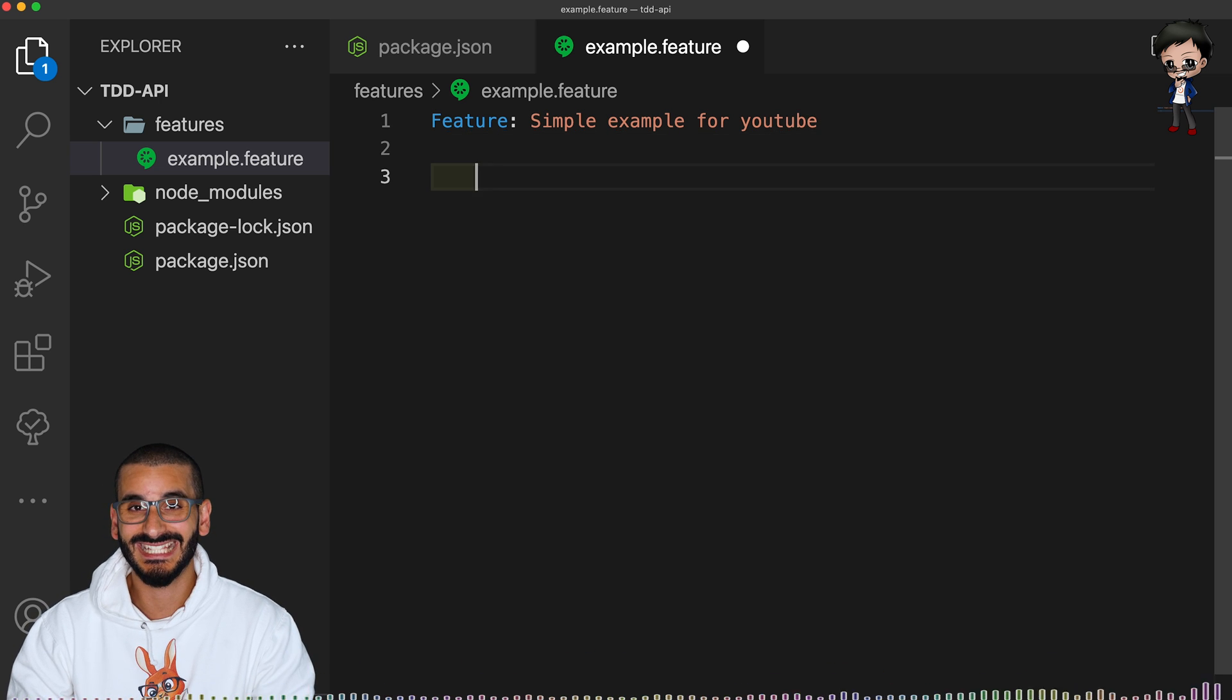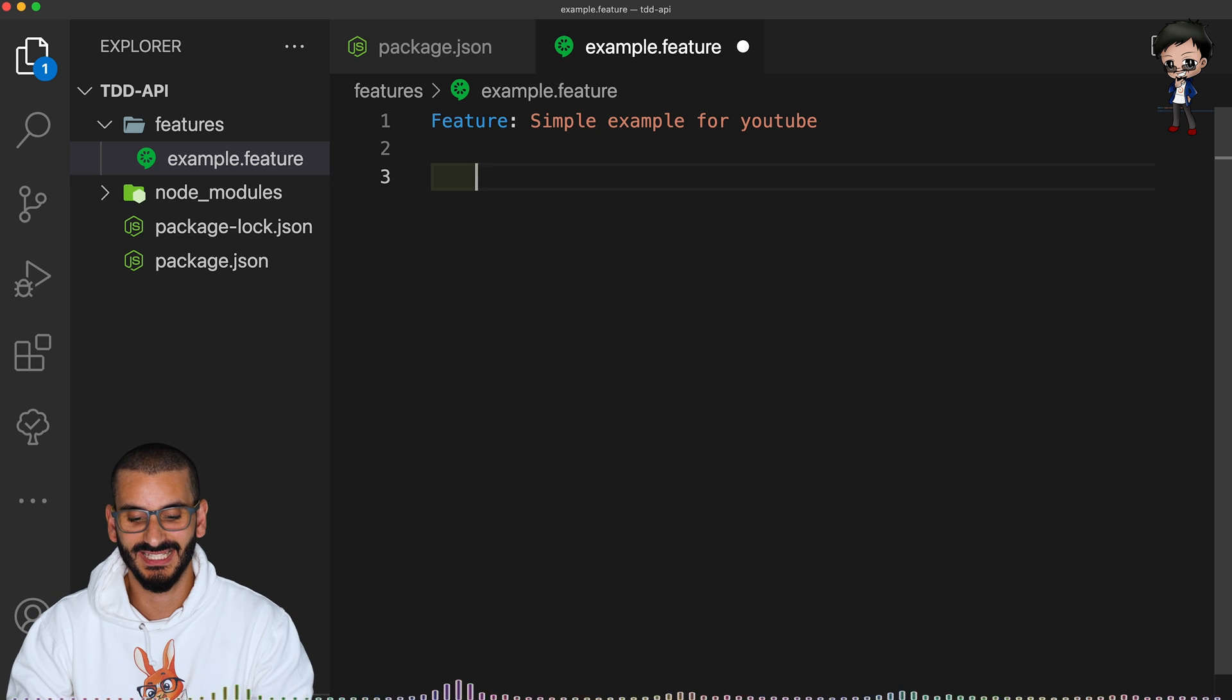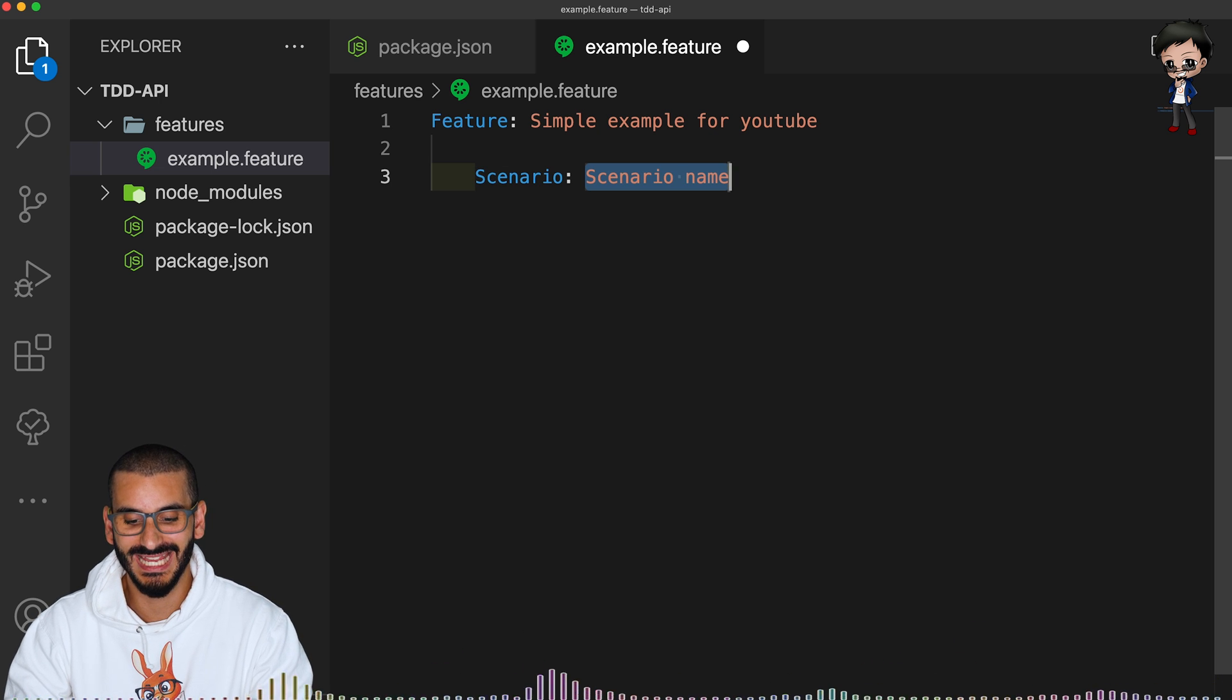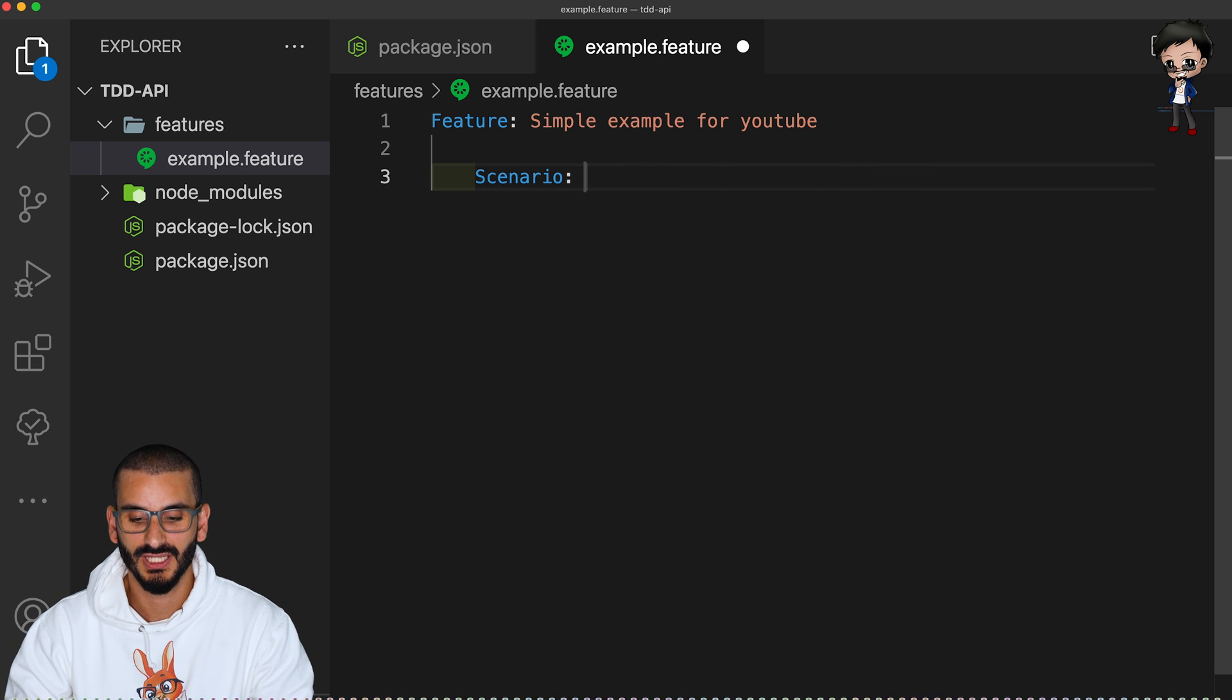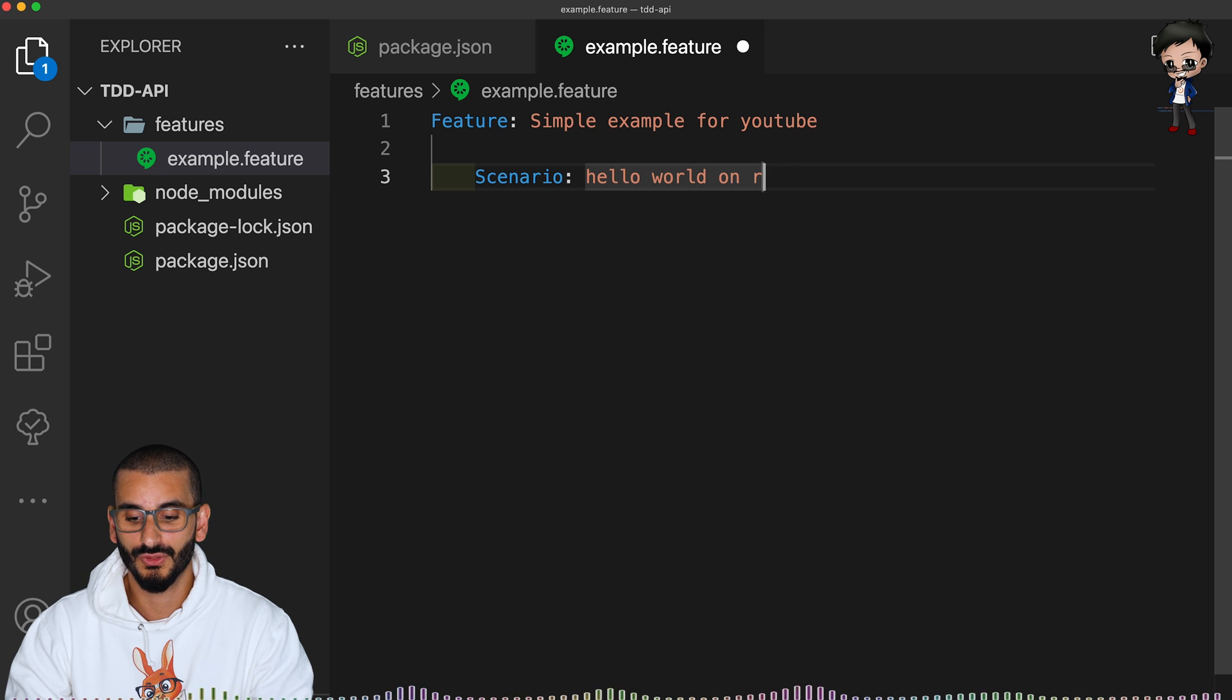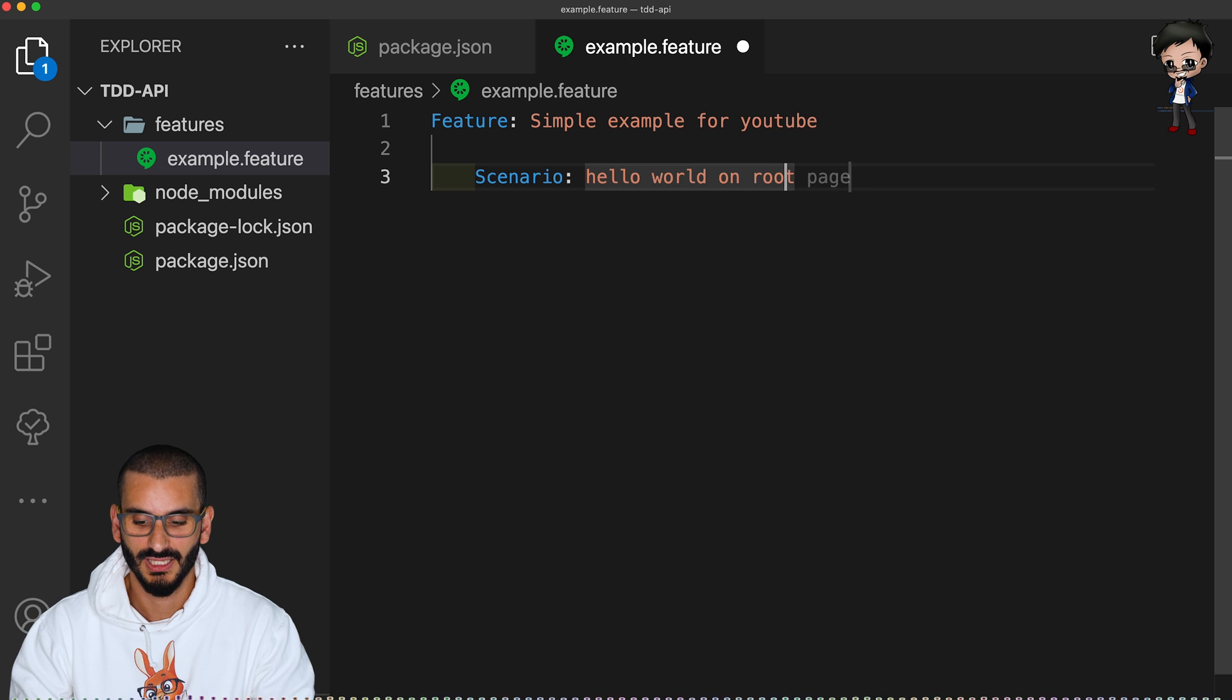And then next is the actual scenario of the test. And this is where it starts getting more important. So scenario name, we'll say, we won't say testing, because obviously it's a test, but we'll say hello world on route, on the route of the project. Okay,